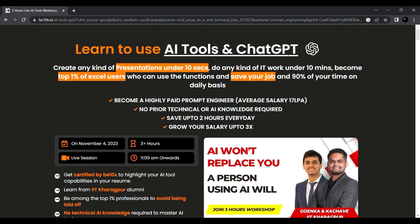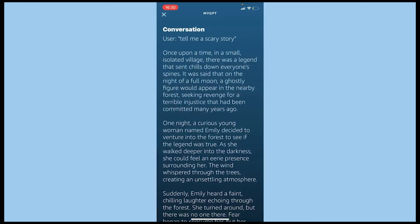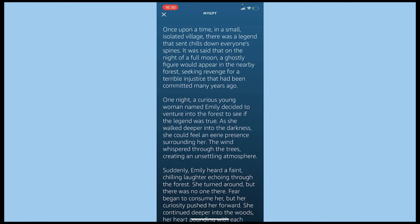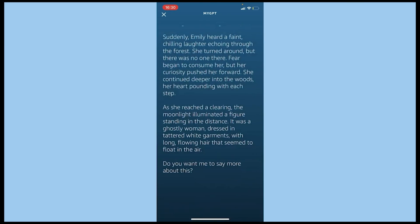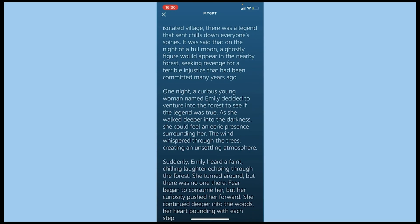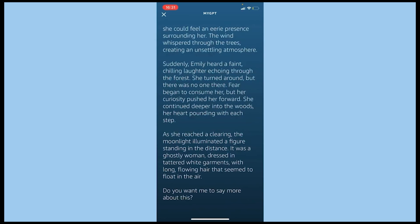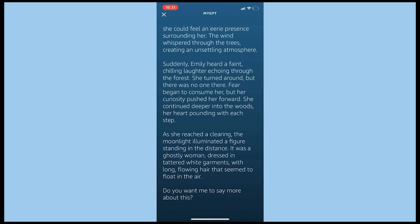Let's continue the video. I'll say 'Alexa, tell me a scary story.' With the MyGPT skill, Alexa tells a whole scary story: 'Once upon a time in a small isolated village, there was a legend that sent chills down everyone's spines. On the night of a full moon, a ghostly figure would appear in the nearby forest seeking revenge for a terrible injustice committed many years ago. One night, a curious young woman named Emily decided to venture into the forest...' It's really working! If you want to stop, just say 'Alexa, stop' and it stops immediately.